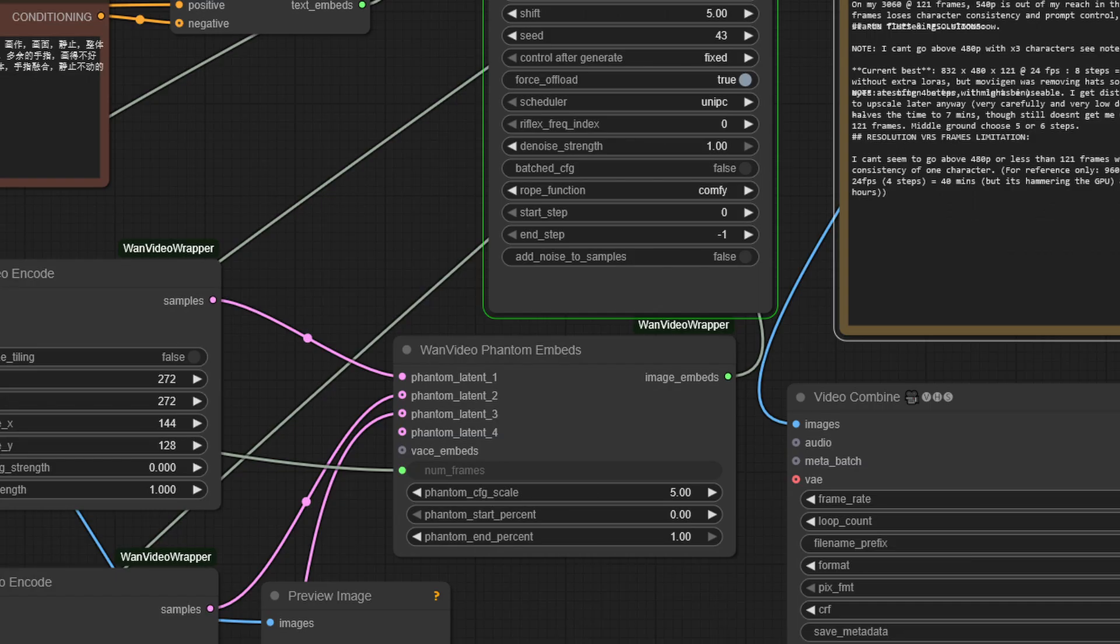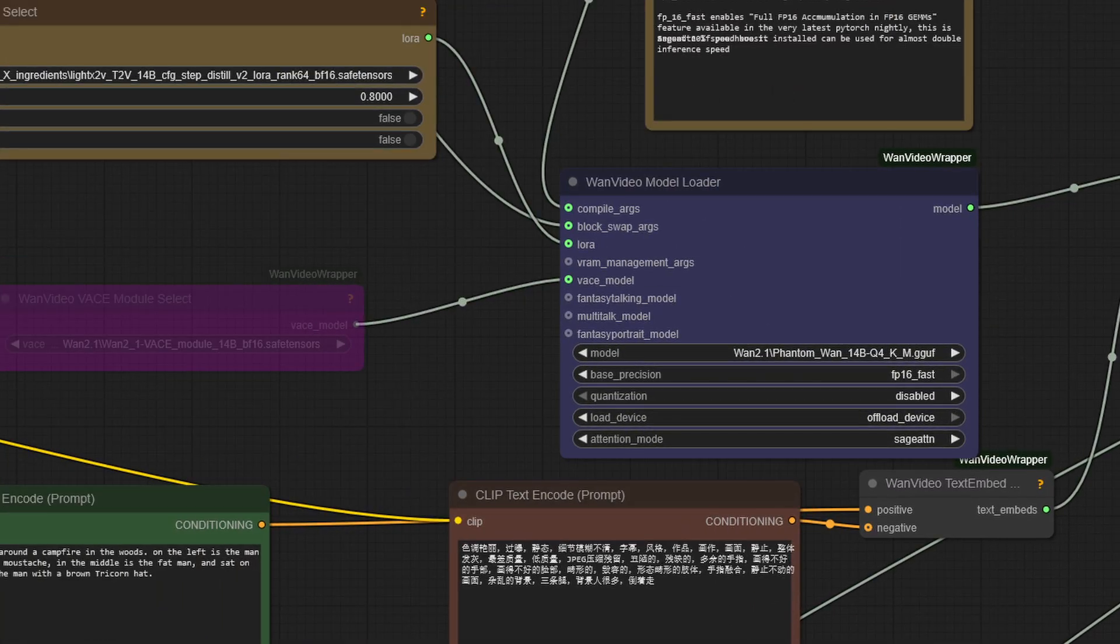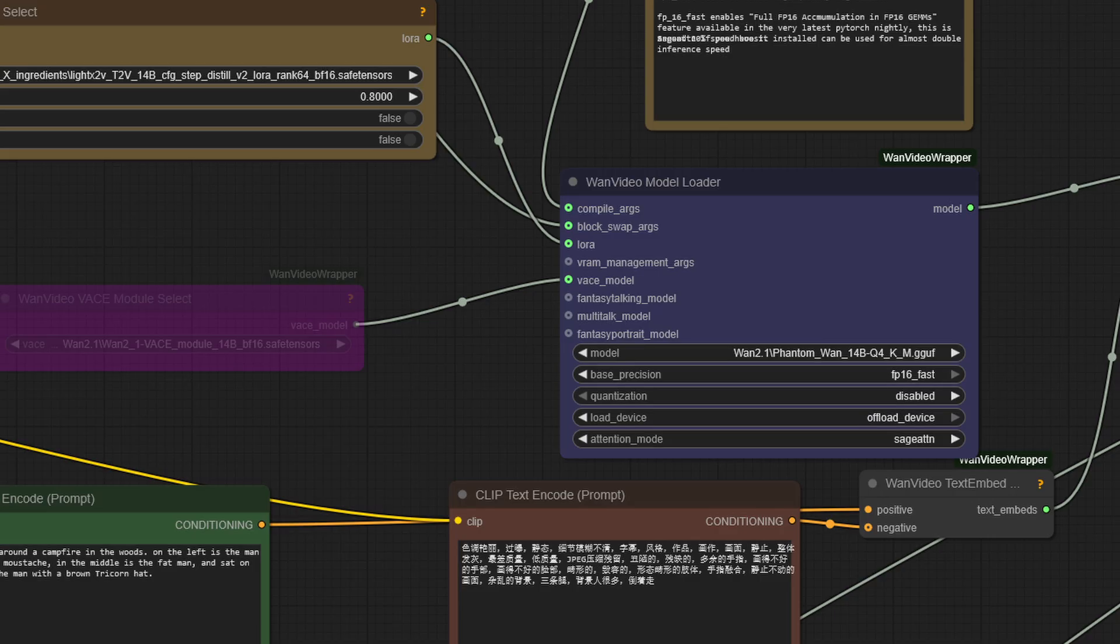The Phantom embeds allow us to put up to, I think it is four different images into the workflow and the Phantom model, which I realize I didn't mention. The Phantom Wan 14BQ-4KM model - that one. That is a text-to-video model. The equivalent image-to-video I will talk about in another video is the Magerath model, and they do similar things very well. They maintain consistency of the images you feed them.